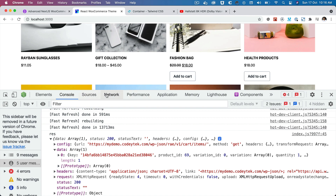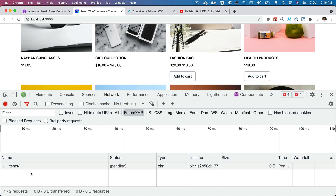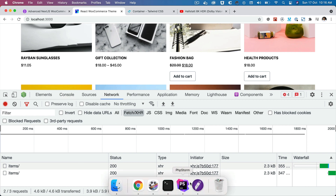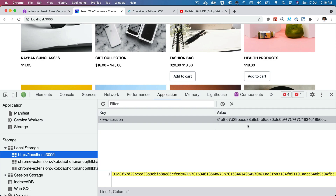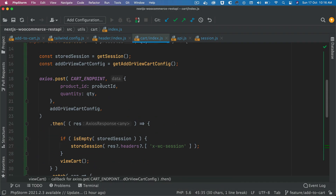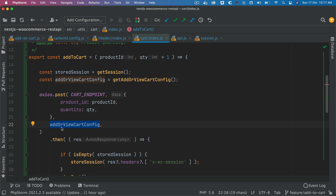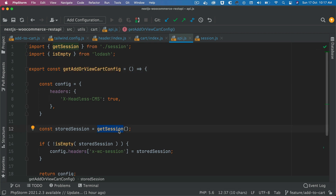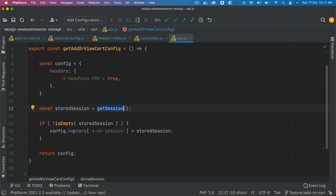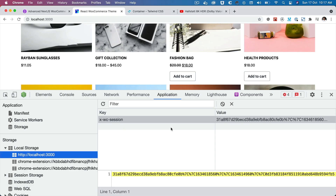Now if I add one more, another request is going to go. I'll clear this and hit add-to-cart again. Another request goes, but this time we're going to get that session value from local storage. So next time add-to-cart is called and we have the session available, we ensure we pass that session. It calls a function called get session, which retrieves the session from local storage and sets the header with the key-value pair x-wc-session, passing that session so WordPress knows to add this product into the same cart.